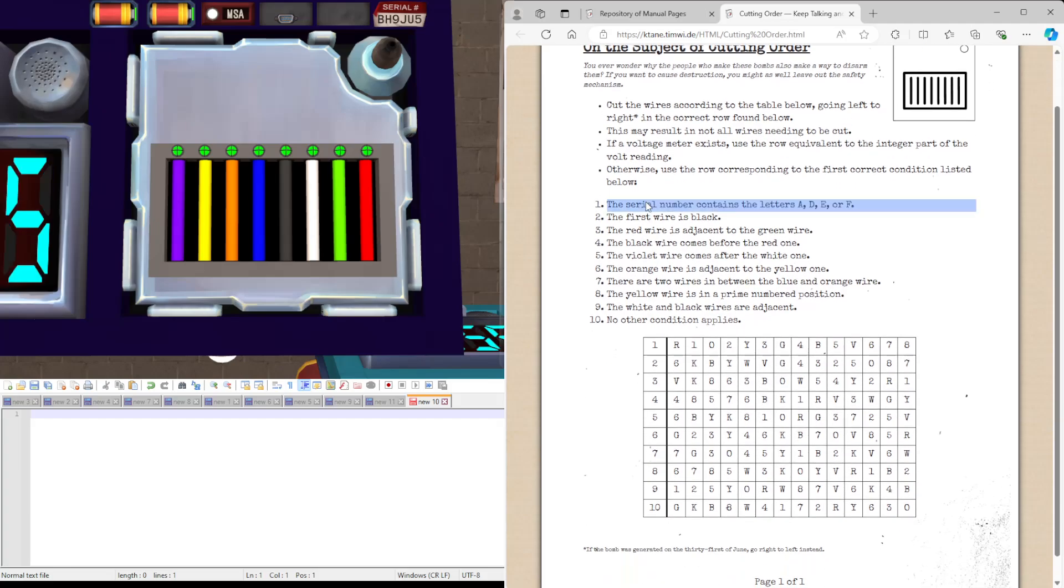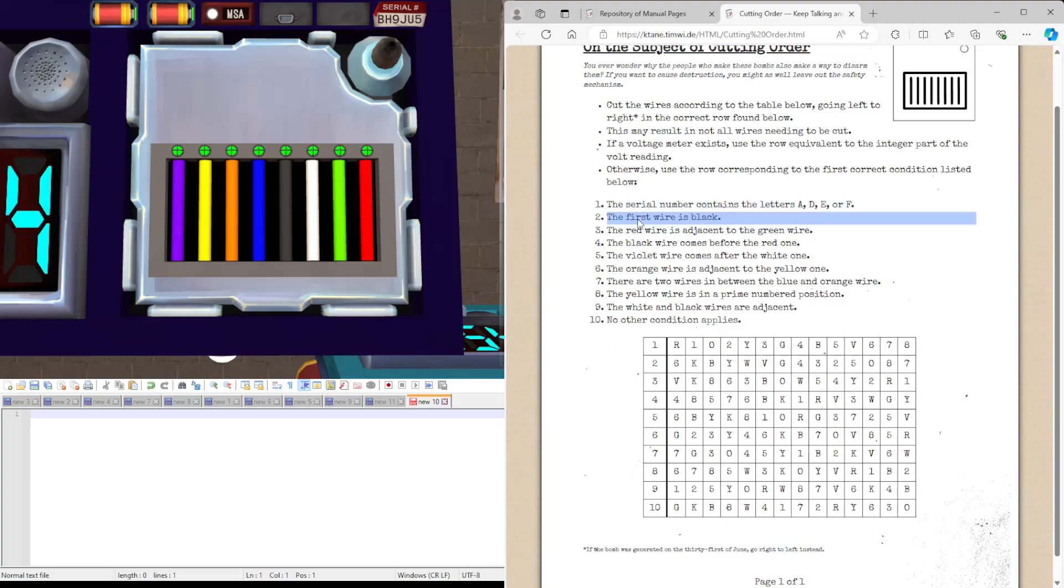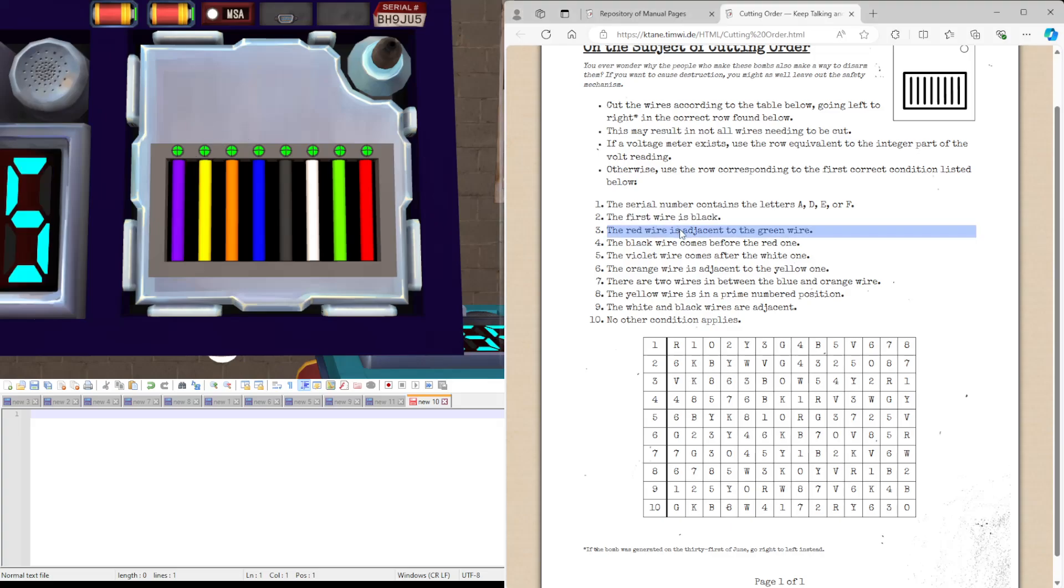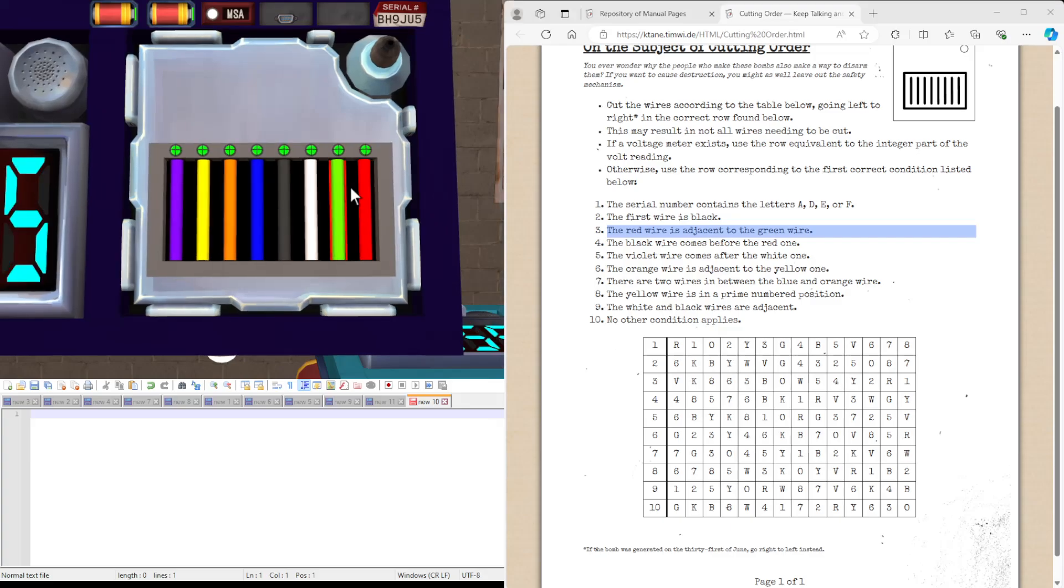So, the serial number contains A-D-E-R-F. B-H-J-U, none of those are A-D-E-F. So, next one. First rise, the first wire is black. It's not, it's violet. The red wire is adjacent to the green. It is. So, the rule set we're going to be using is three.